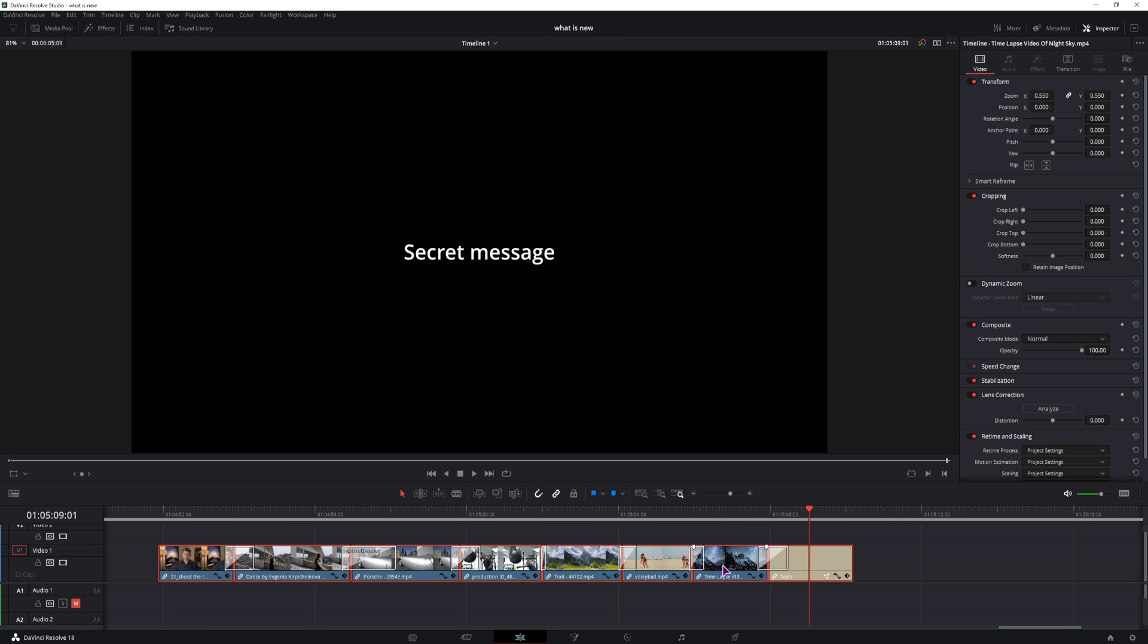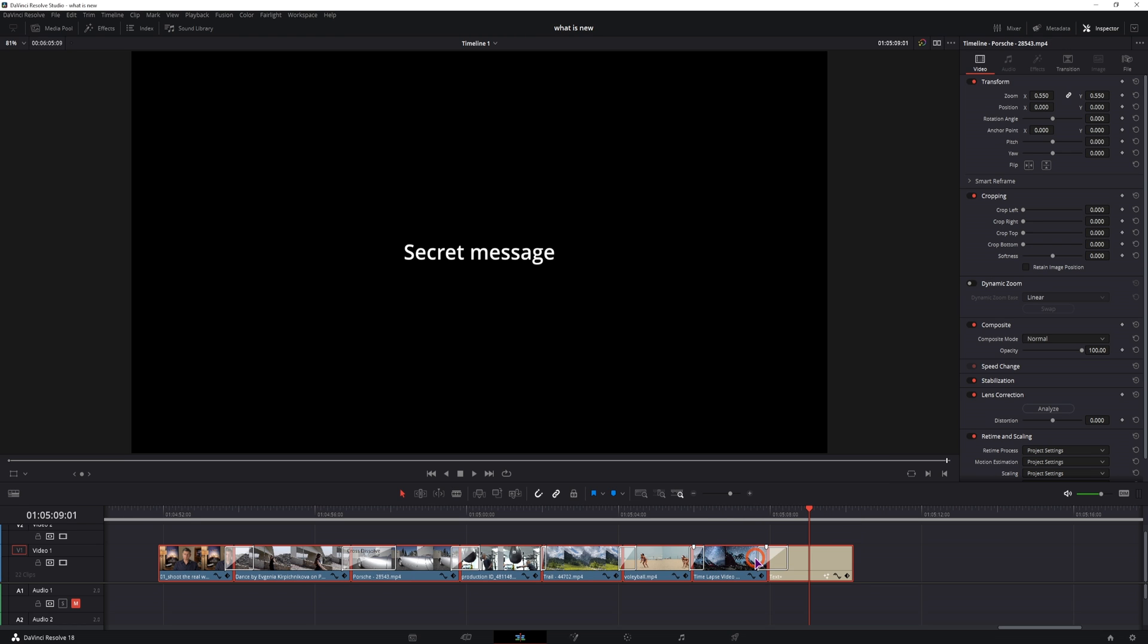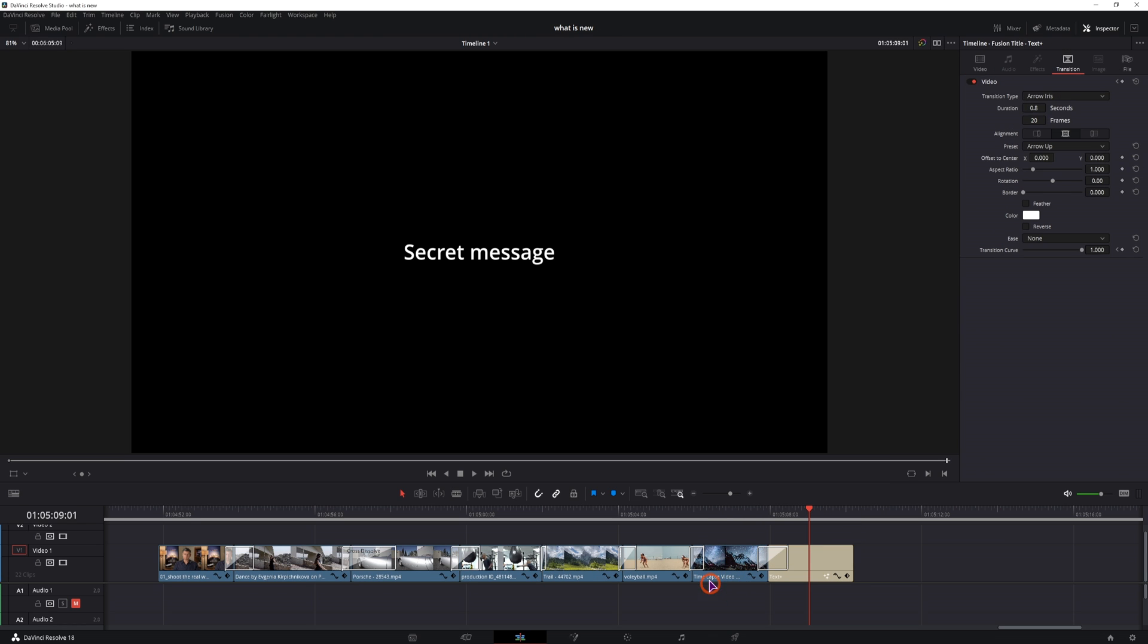And if need be you can always right click and unlink the clips and this will give you the ability to select individual transitions and clips.